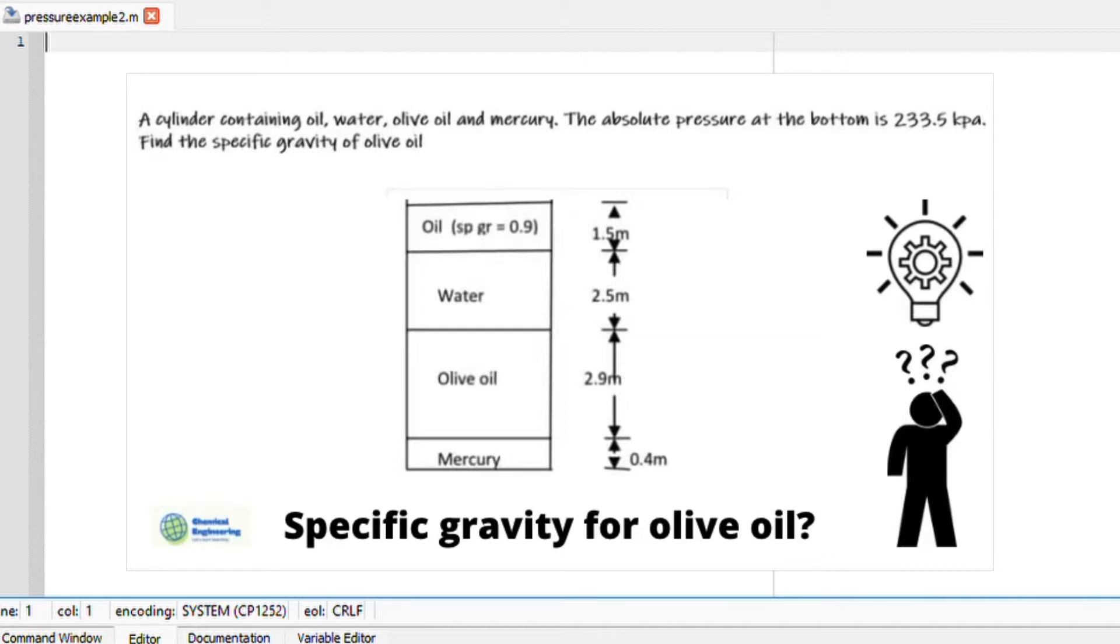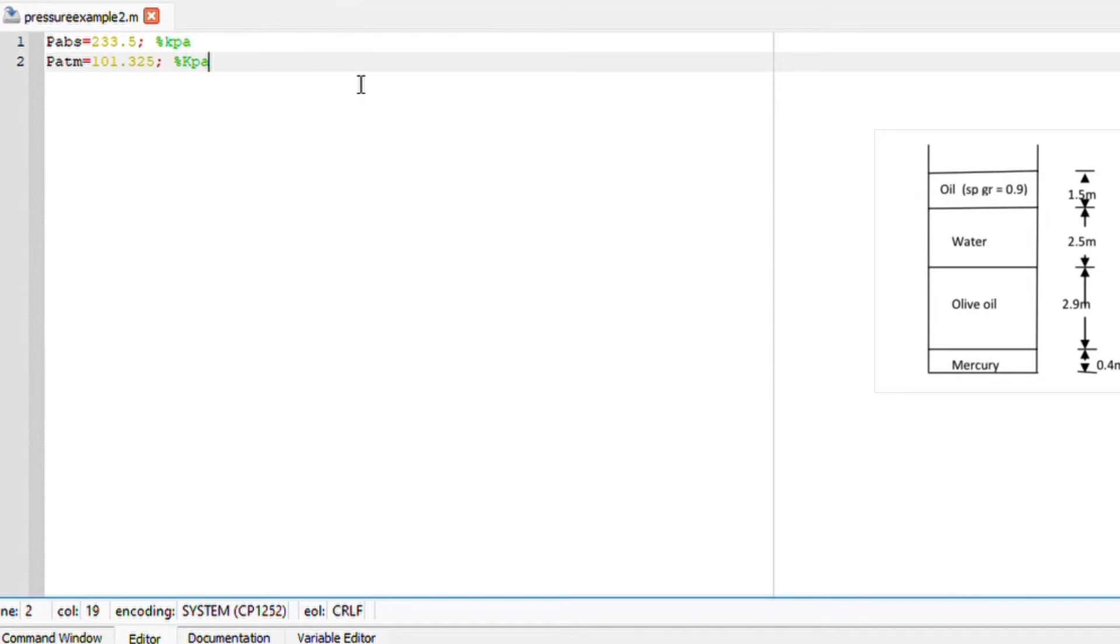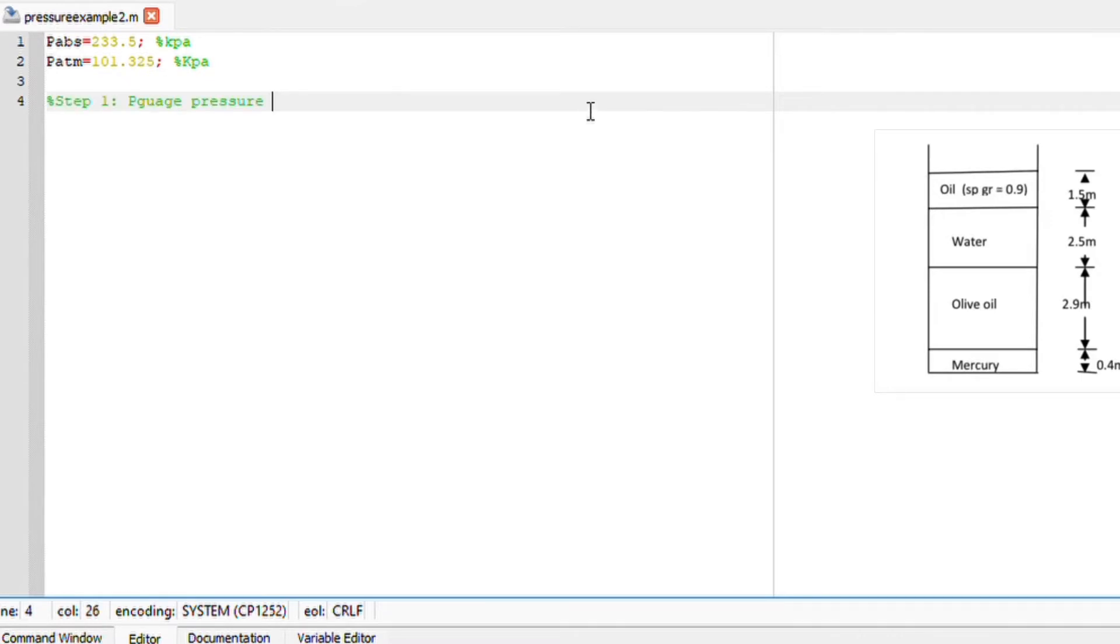To start, the first thing I'm going to do is write down that I am given absolute pressure of 233.5 and atmospheric pressure of 101.325 kilopascal.